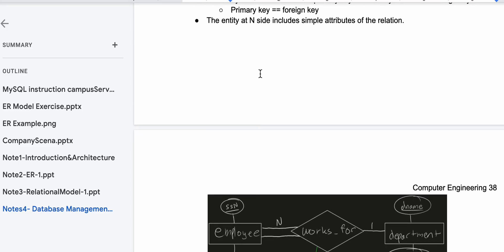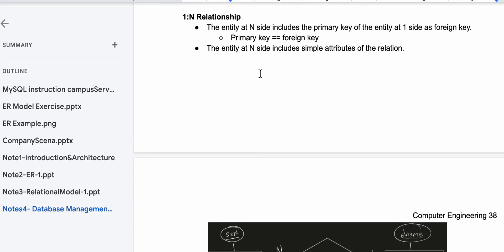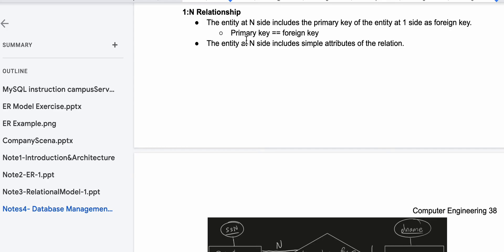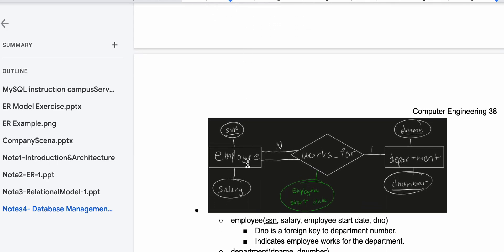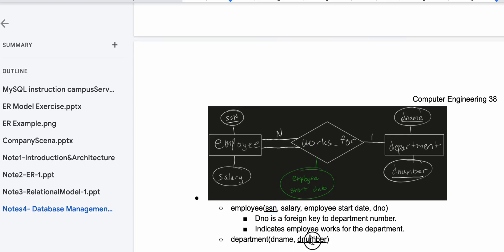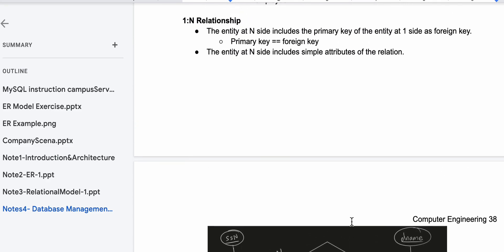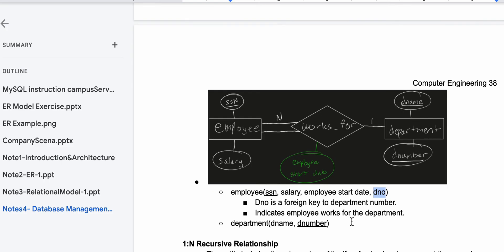The entity at the many side includes the simple attributes of the relation — done. And the entity at the many side includes the primary key of the entity at the one side as a foreign key. So the primary key SSN is here for Employee; we need D number as the primary key for Department, and D number becomes the foreign key in Employee — DNO is that foreign key referencing department number. That completes our one-to-many relationship mapping.